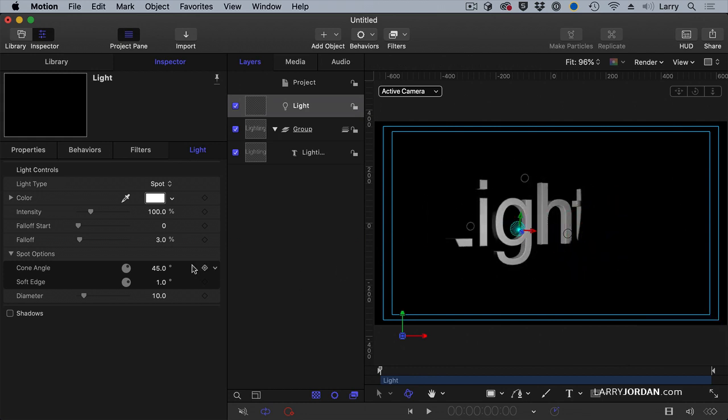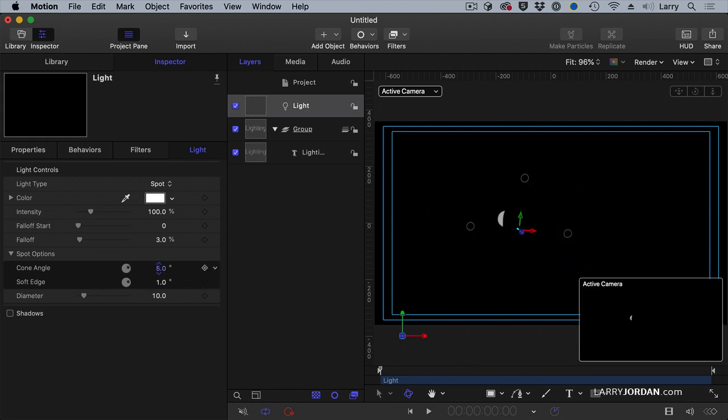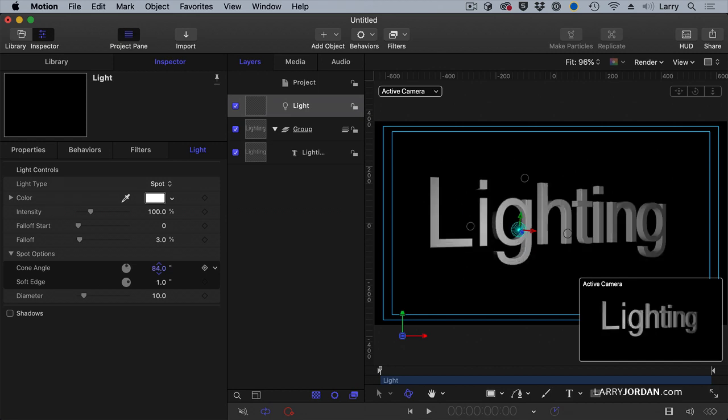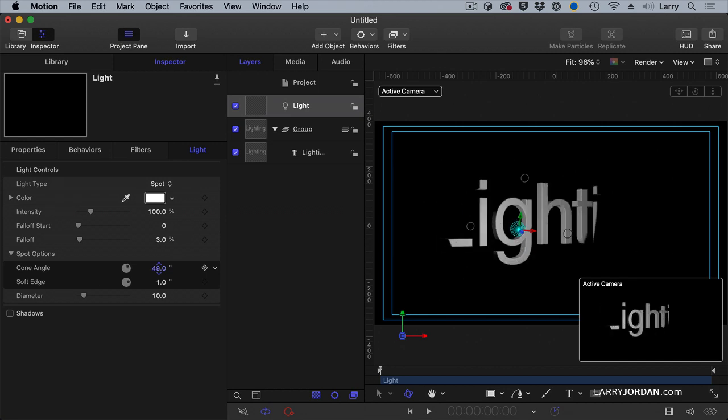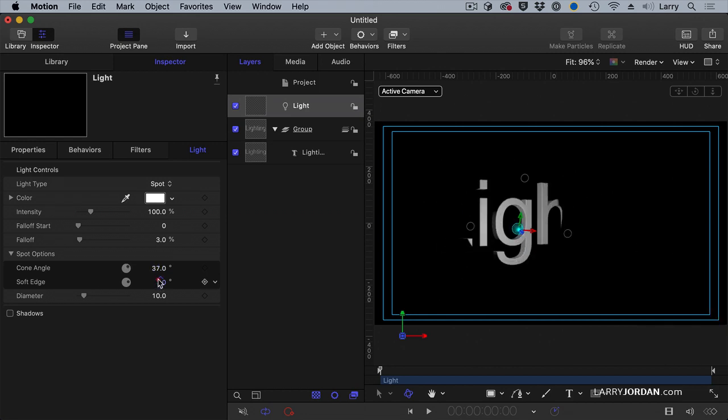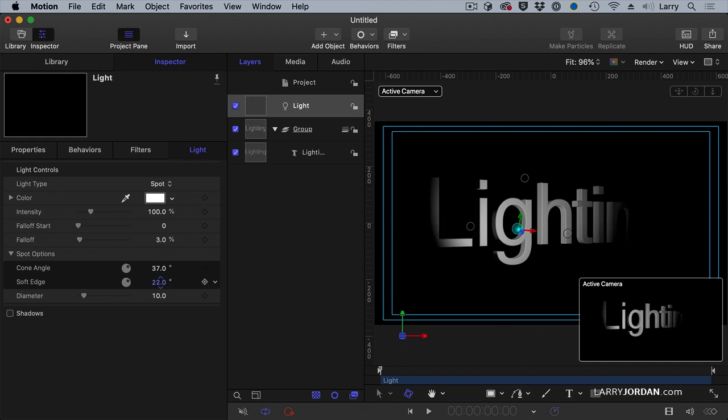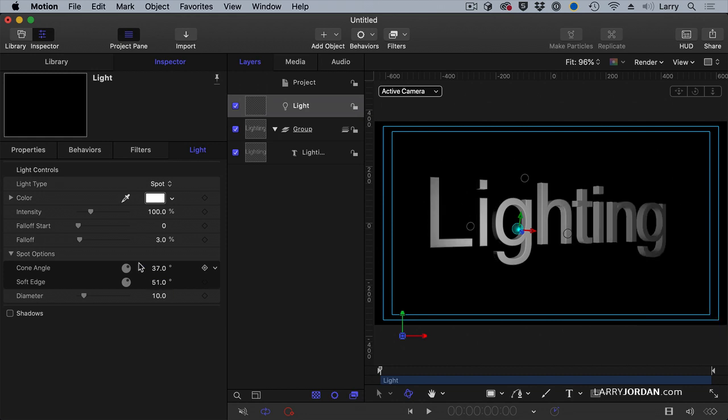You can also change by going down to cone angle. You can change whether it's a spotlight or a wide. And you can change whether the edges are soft or hard with all this.